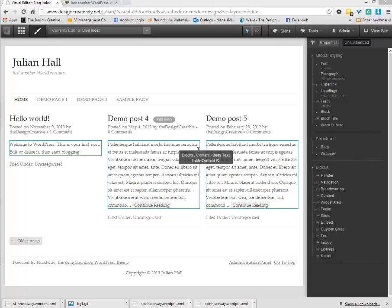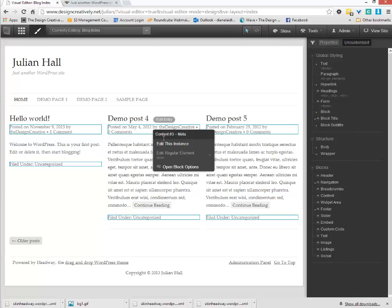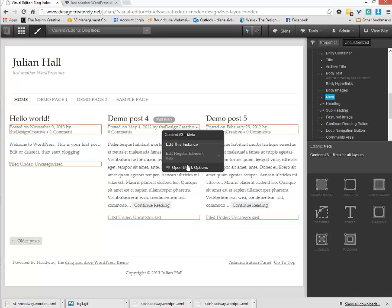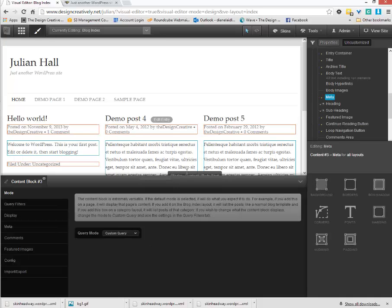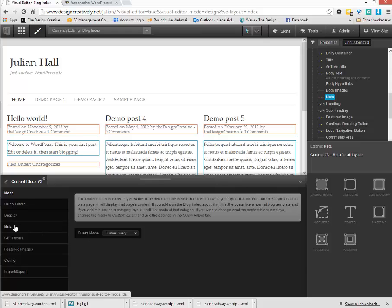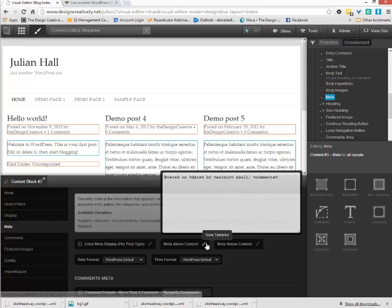Now let's locate the meta box within Headway. First we would select the meta box and click open options, and we would select the above meta box and begin with our customization.